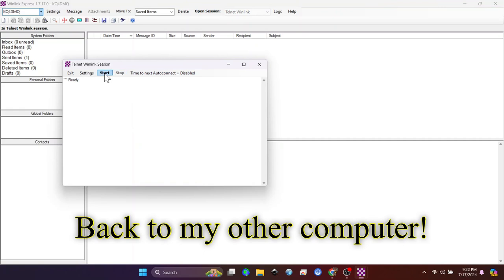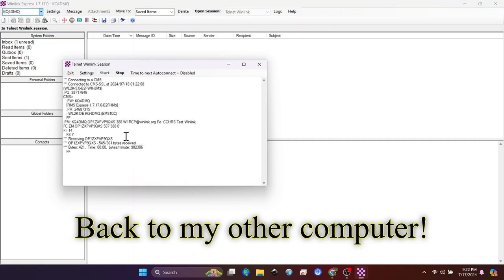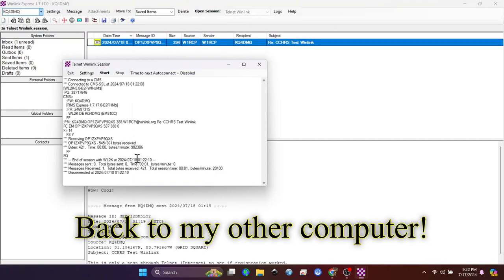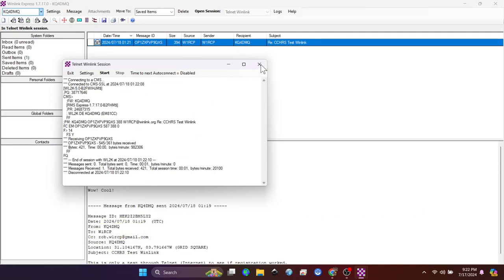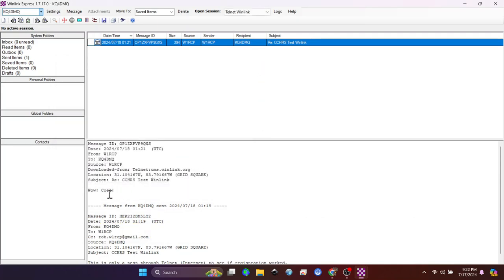Now I'm back on my other computer and I'm just going to use Telnet and check my email again. Looks like we've received a new email. Wow, cool.